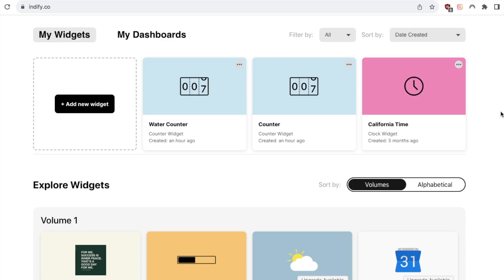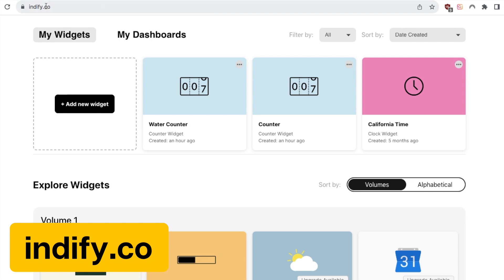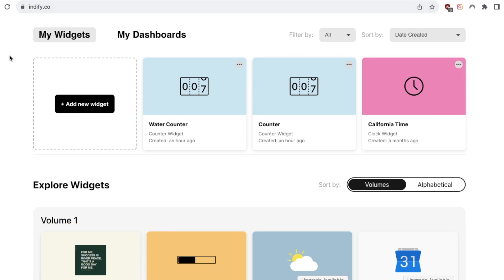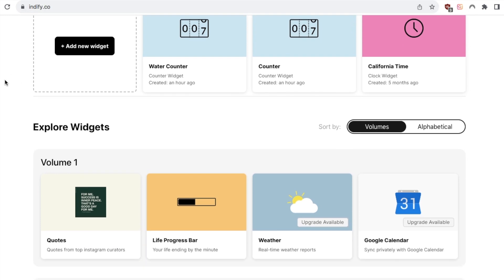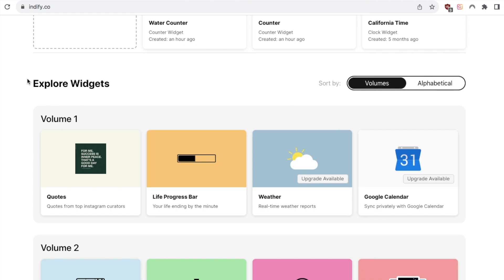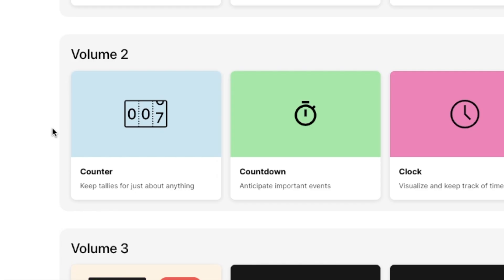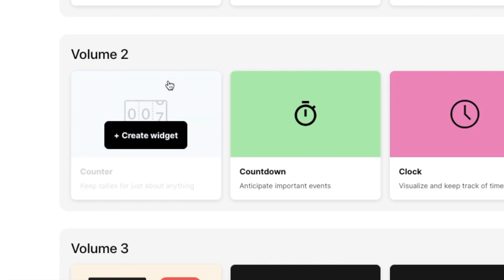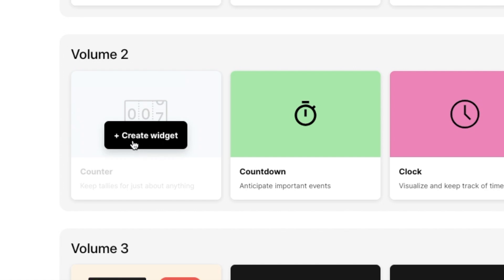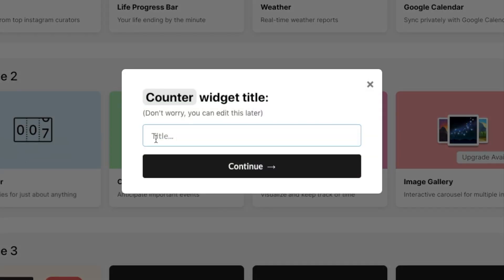So the counter is actually a widget and you can grab this widget from indify.co so it's completely free to use this widget but you will just need to make an account. So head over to this website and make an account and once you're logged in you'll come to this page so you just want to scroll down to the explore widget section and under volume 2 you'll find this counter widget so you just want to hover over it and click on create widget.